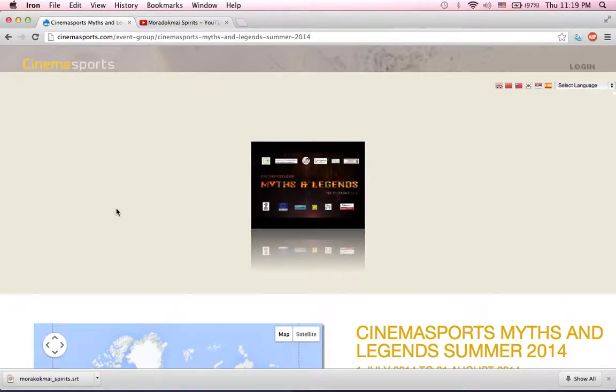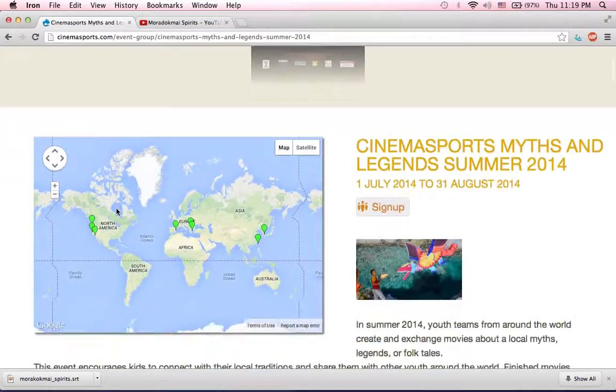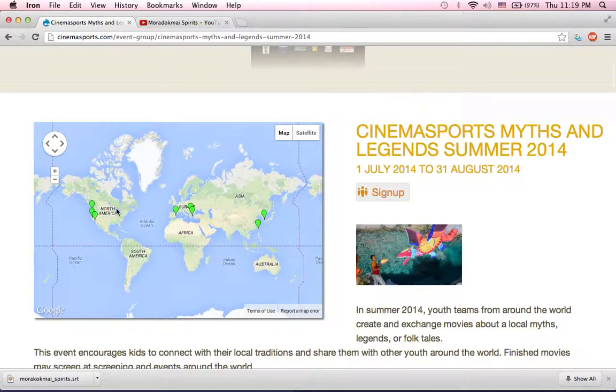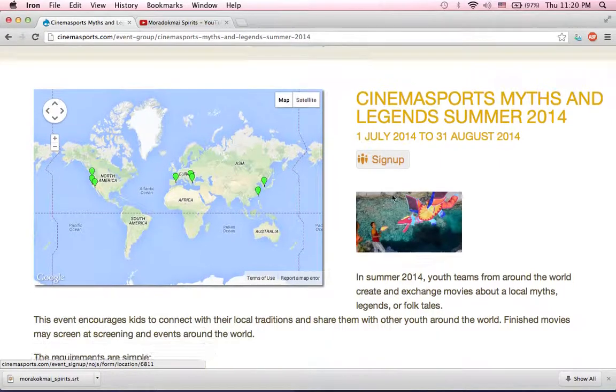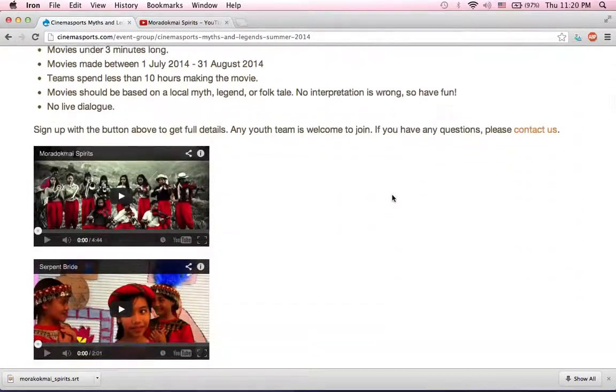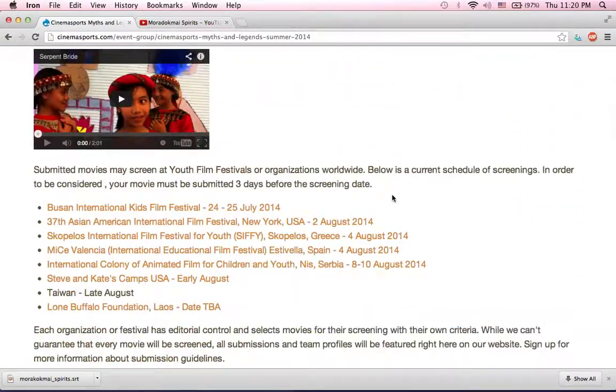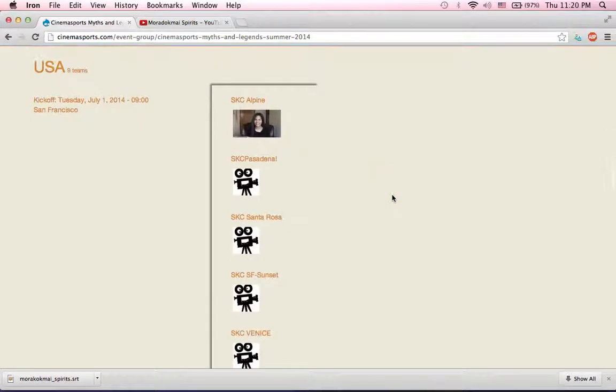Now, if I haven't signed up a team yet, you can use the sign up button to sign up a team. If you have signed up a team, you should be able to find your team listed here in the list of teams.